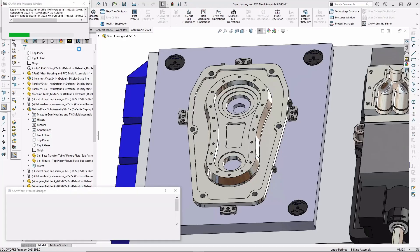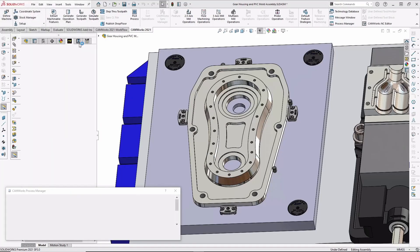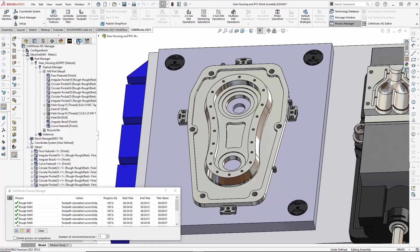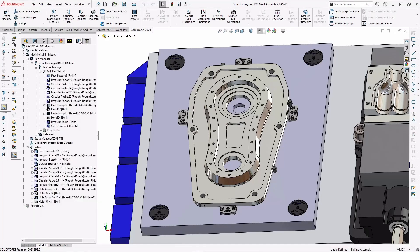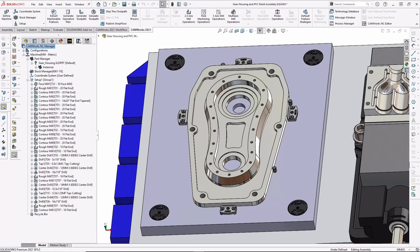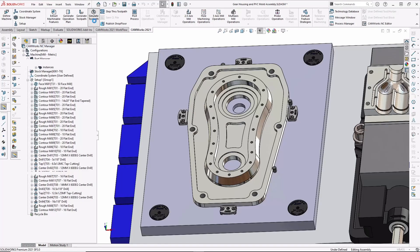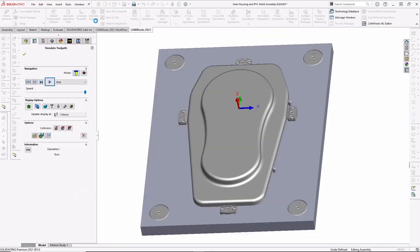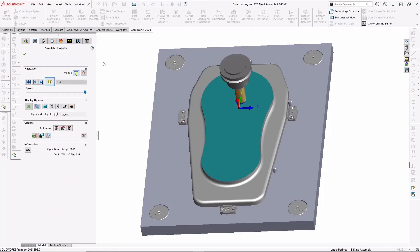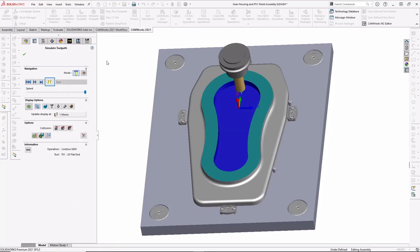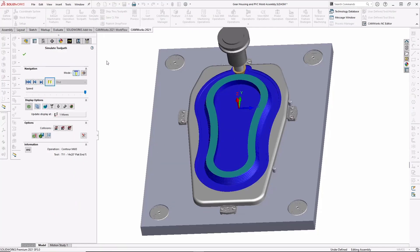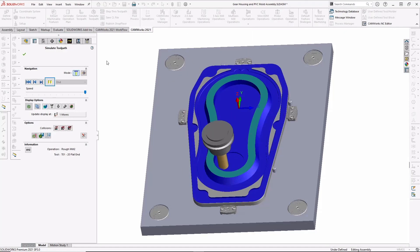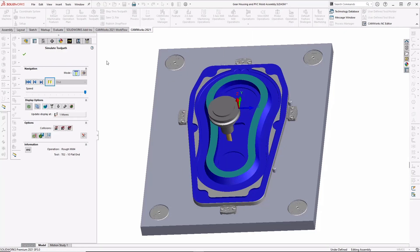Here, the toolpaths are being regenerated to match the new design. Now that they've been updated, I can run the simulation again to make sure the program has been updated. As this is running, think about how long it would take to update the fixture and the program to the design changes we made using a standalone CAM system.